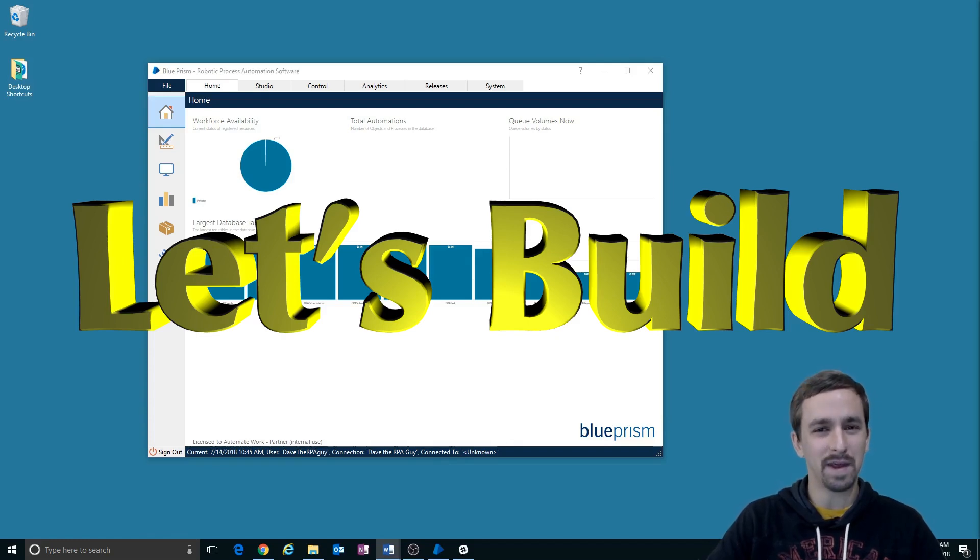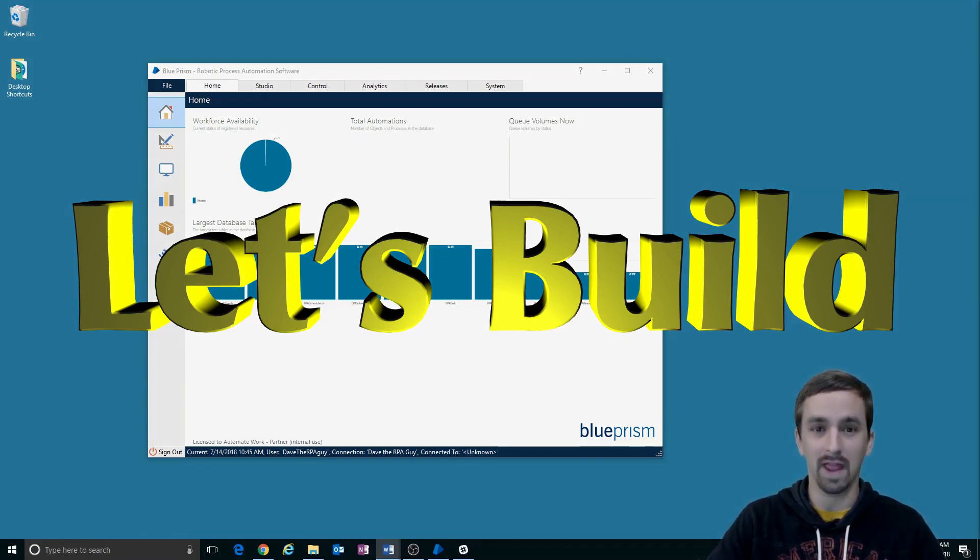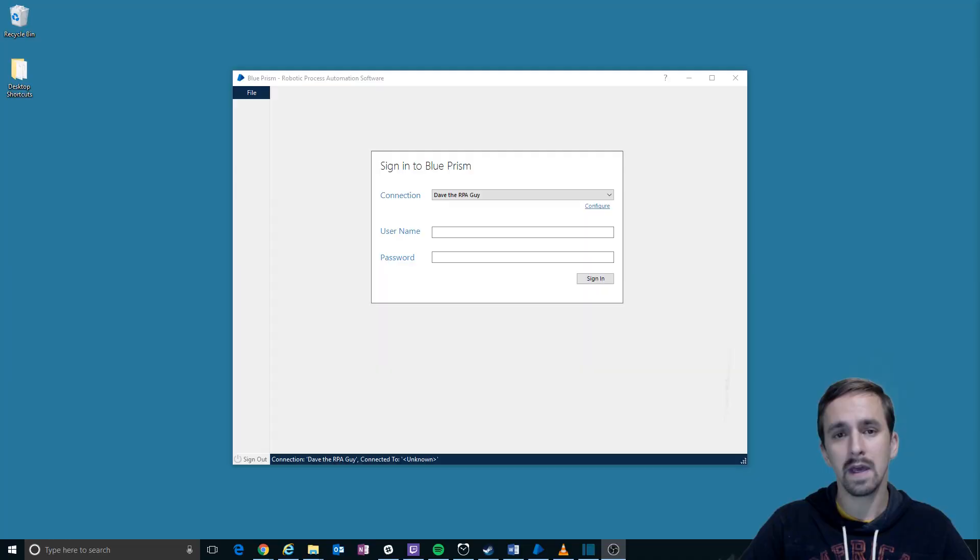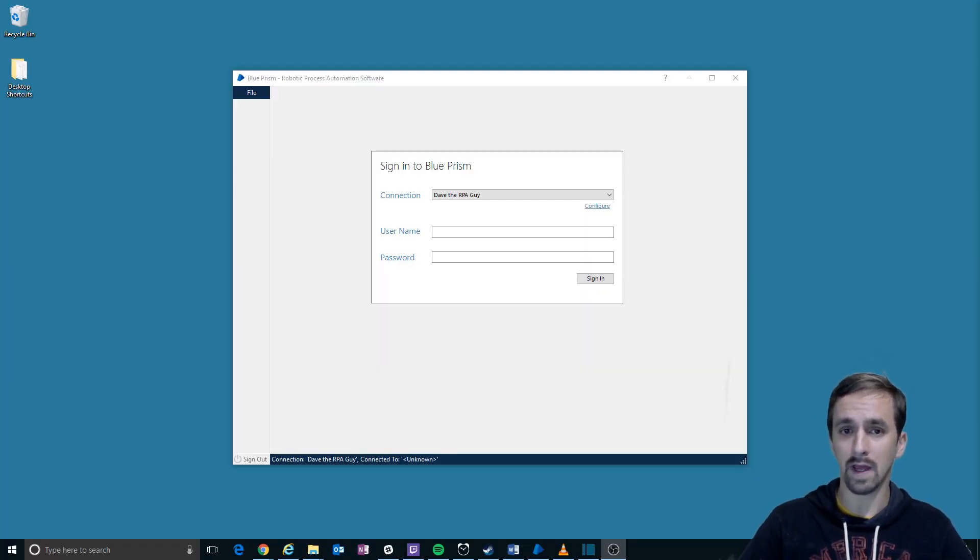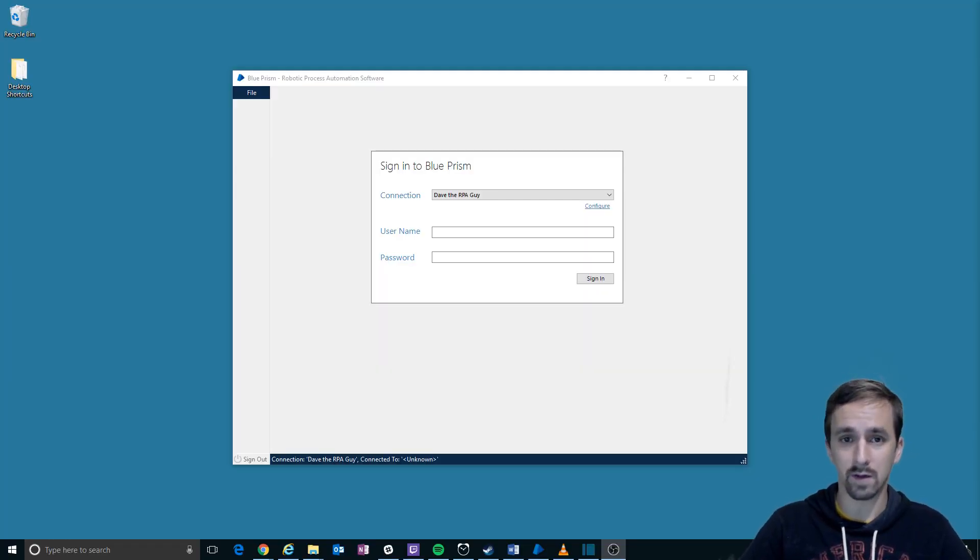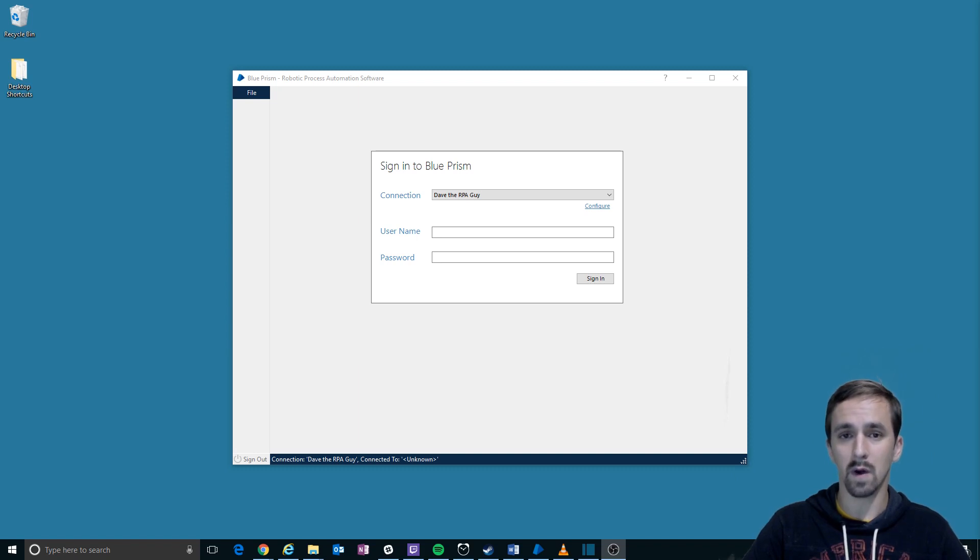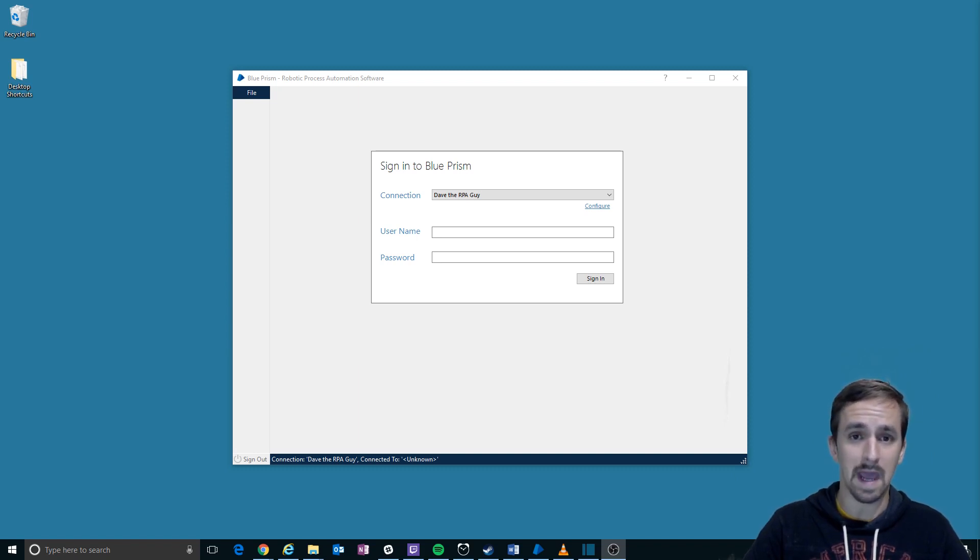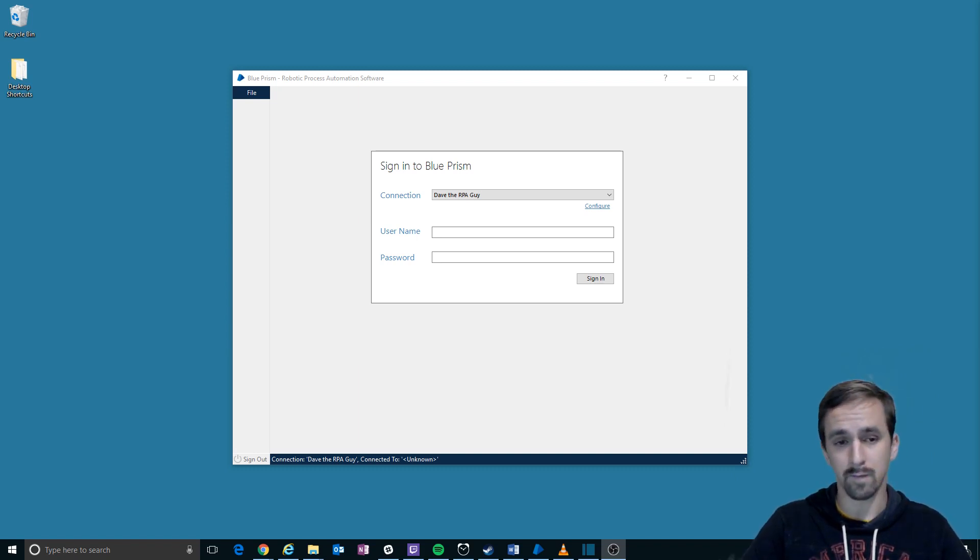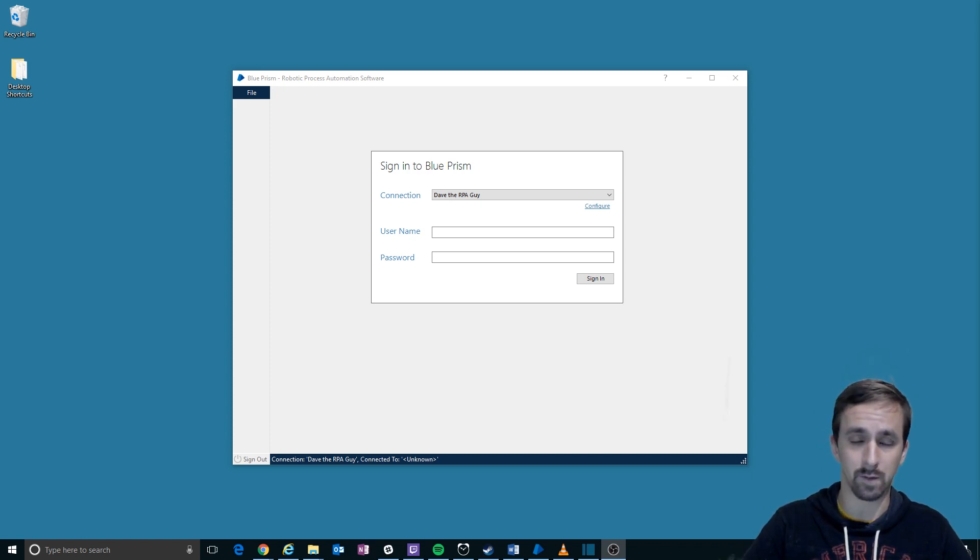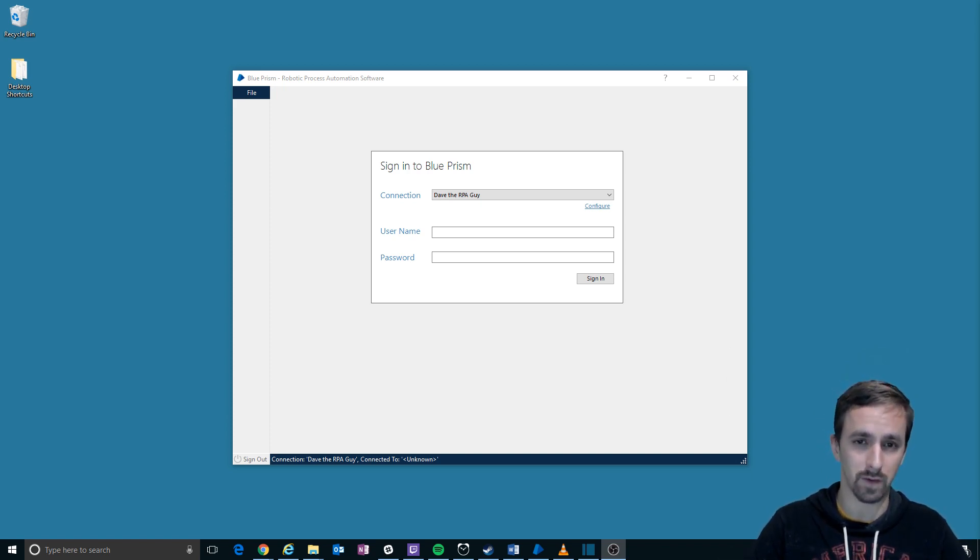Hi, I'm Dave the RPA Guy and welcome to another episode of Let's Build. In part two here of our Let's Build Monitor a Value series, we'll be going over setting up the application model for the four elements that we're going to need to interact with Facebook, at least during this first iteration that we're making.